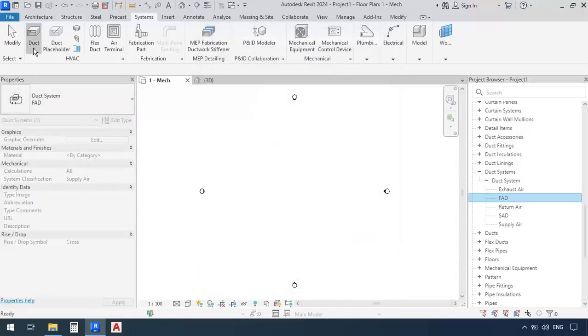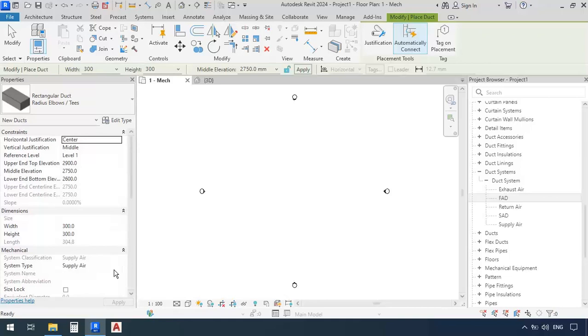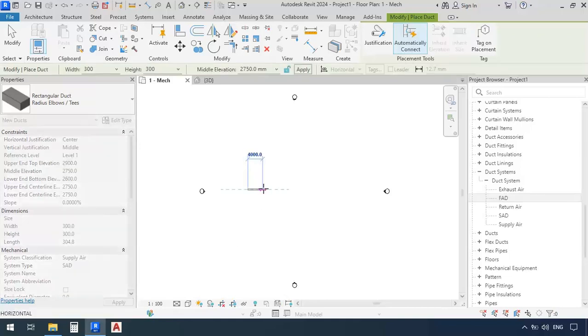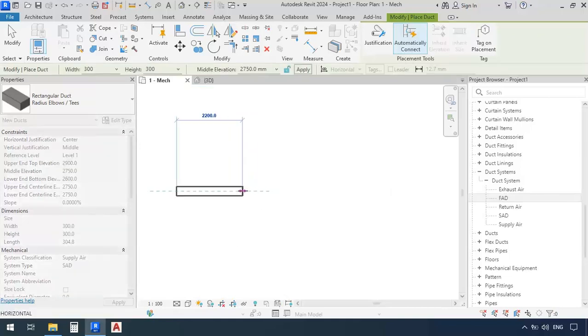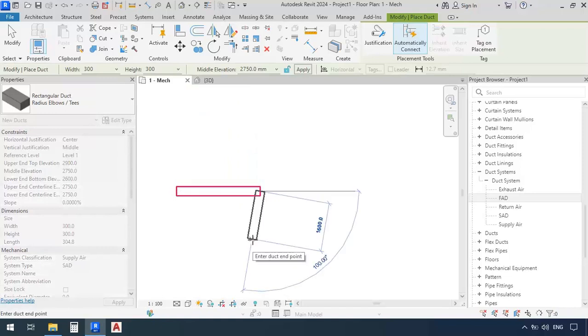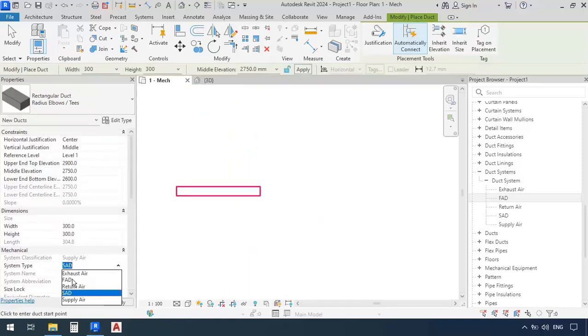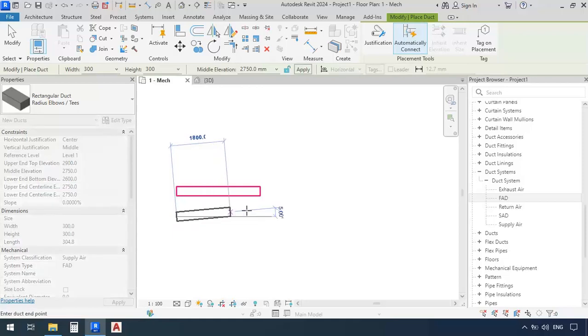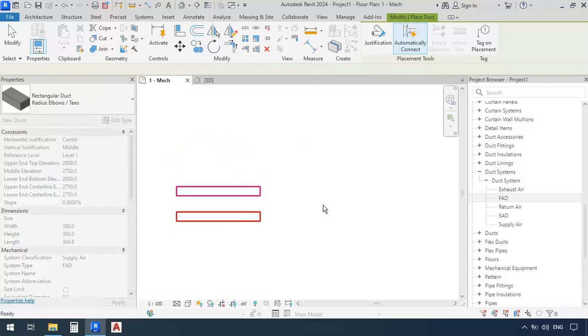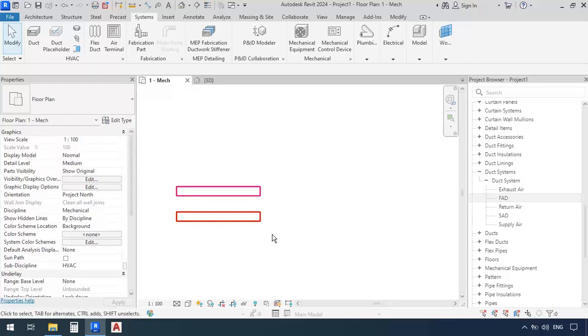So now if I use the system type SAD to draw a duct, let's go select it, we're going to see that it's going to draw it in the color magenta, and if we select FAD, we will see that it's going to draw the duct with that same red color which we selected earlier. So now not only their system types are different, but also graphic-wise, if we look at them, we can differentiate their system types based on their colors.